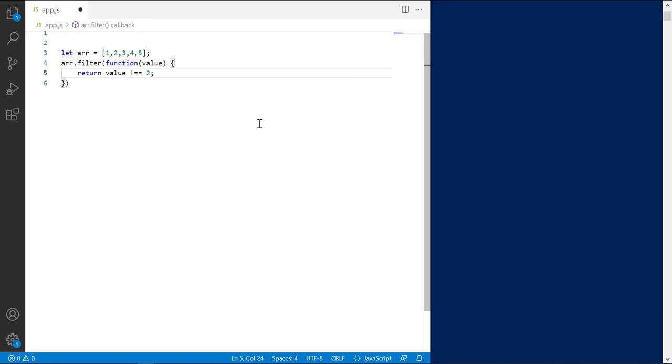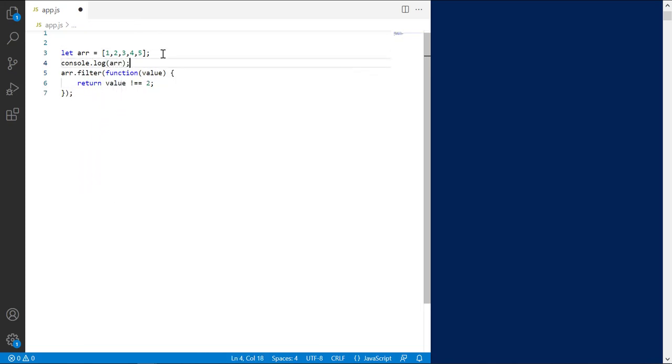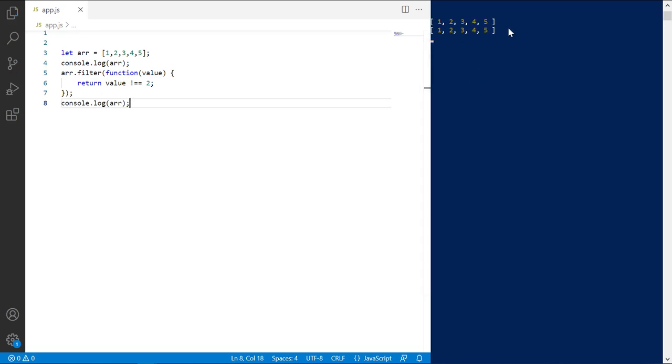This function will be invoked for all array elements one by one and will return false only when the value is 2. So, print the array before and after filter method. Save. It prints two arrays and both are same. Nothing changed. But why?